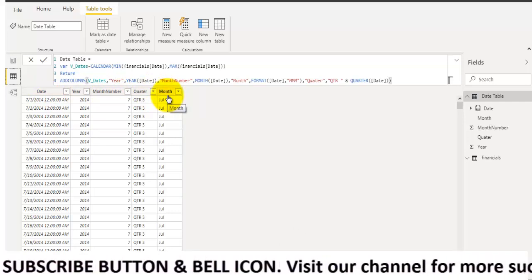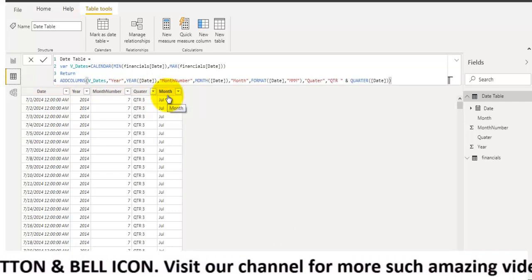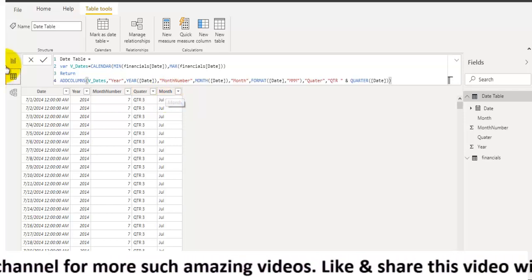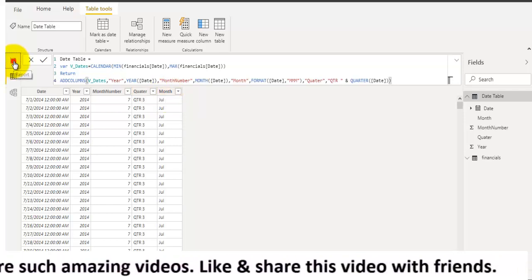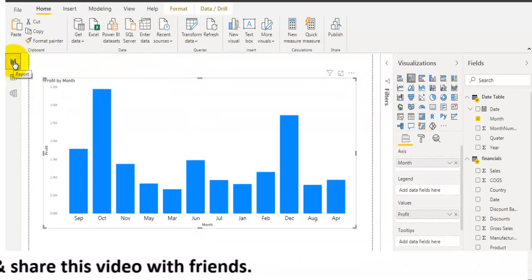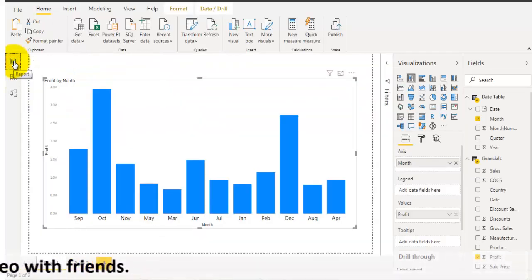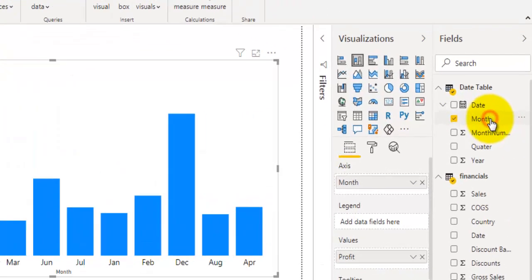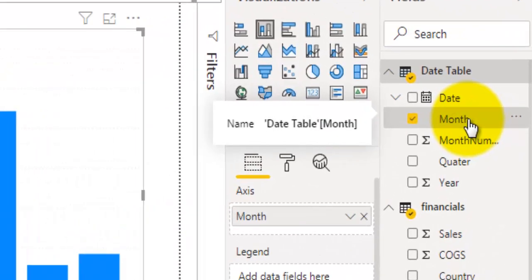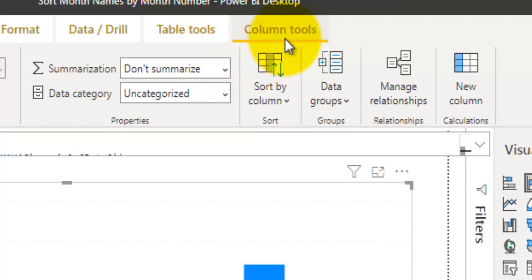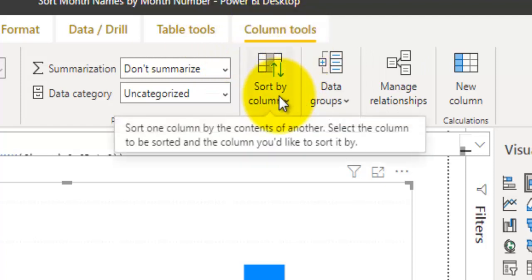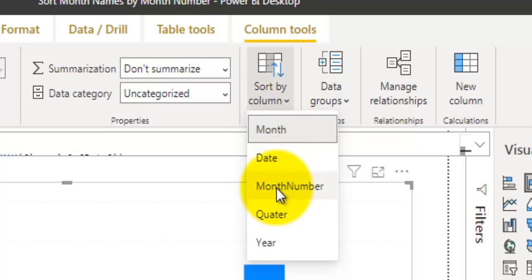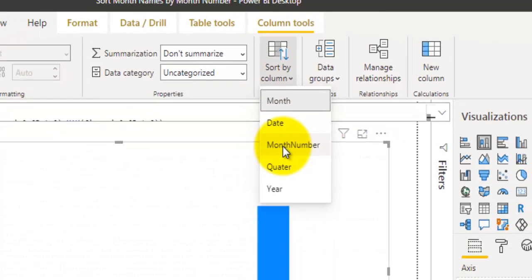Now to sort the month names by their month numbers, select the month field from the date table and go to Column Tools. Here you have an option called Sort by Column. Click on the down arrow and you will see the list of fields available in that date table. Select the field you want to sort by. I will click on Month Number because I want to sort the month names by their month number.